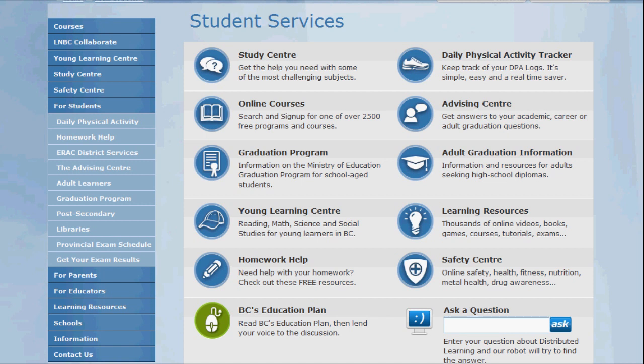So first of all make sure you're logged in with your LearnNowBC student account and when you log in you're automatically taken to the student services page shown here. Click on the DPA tracker button to get started.